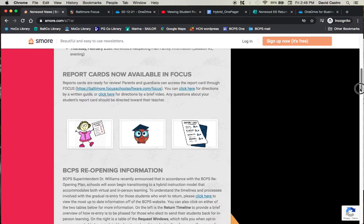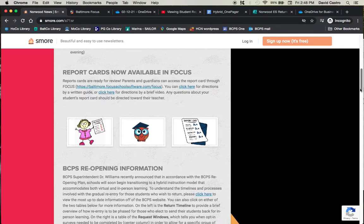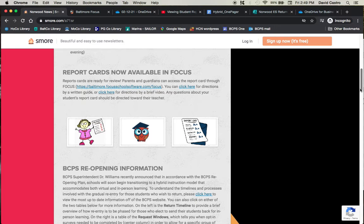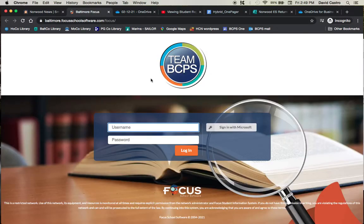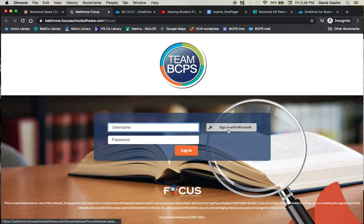Report cards are now available in Focus. Before, you had a way of seeing certain grades in Schoology, but it was never an actual finalized report card. Now, we have transitioned to a new system known as Focus. It's known by a little icon of an owl, and you have to go first. We have the link here for you to click on it. Do not sign in first. You have to click on sign in with Microsoft. That is the first step.